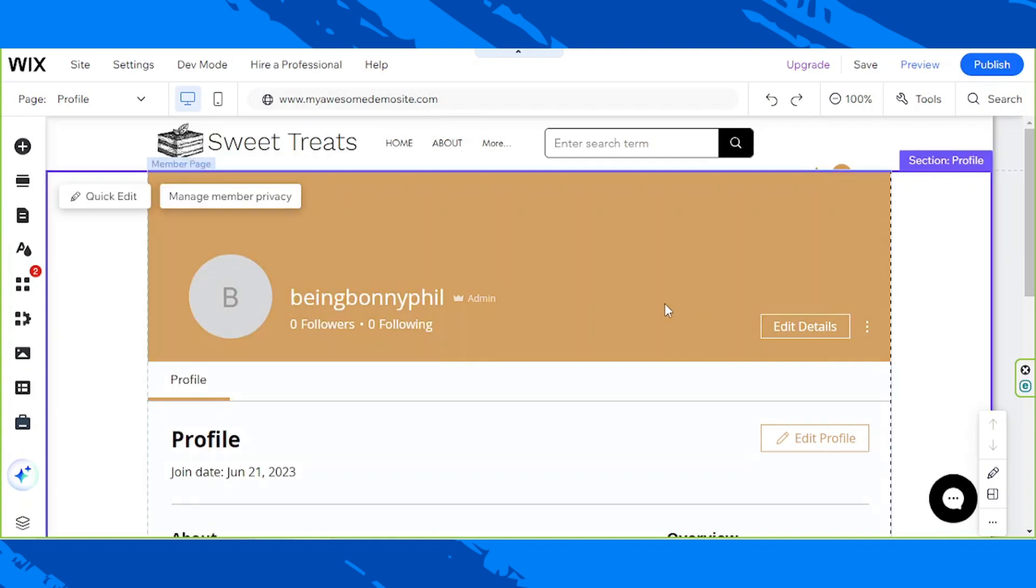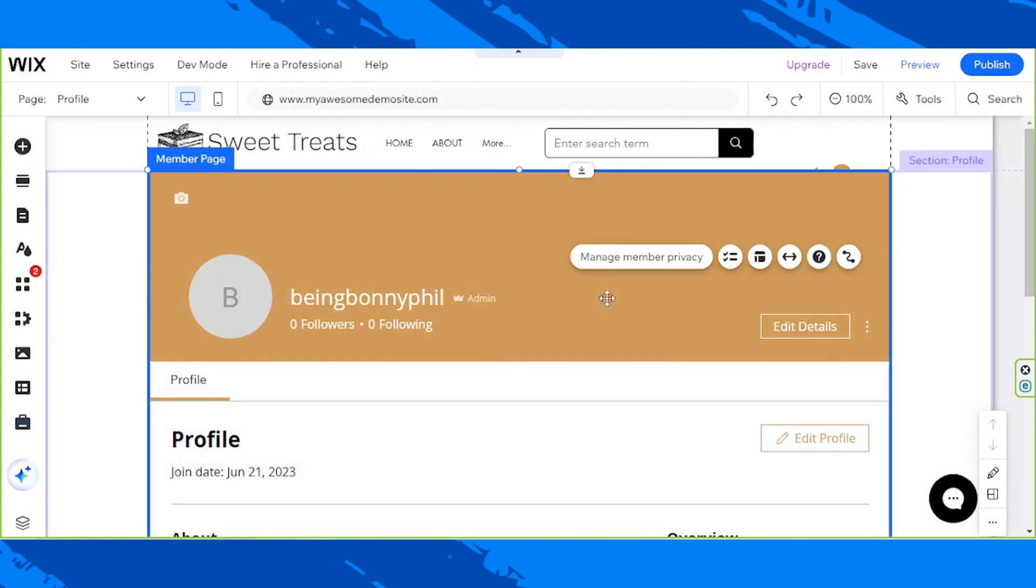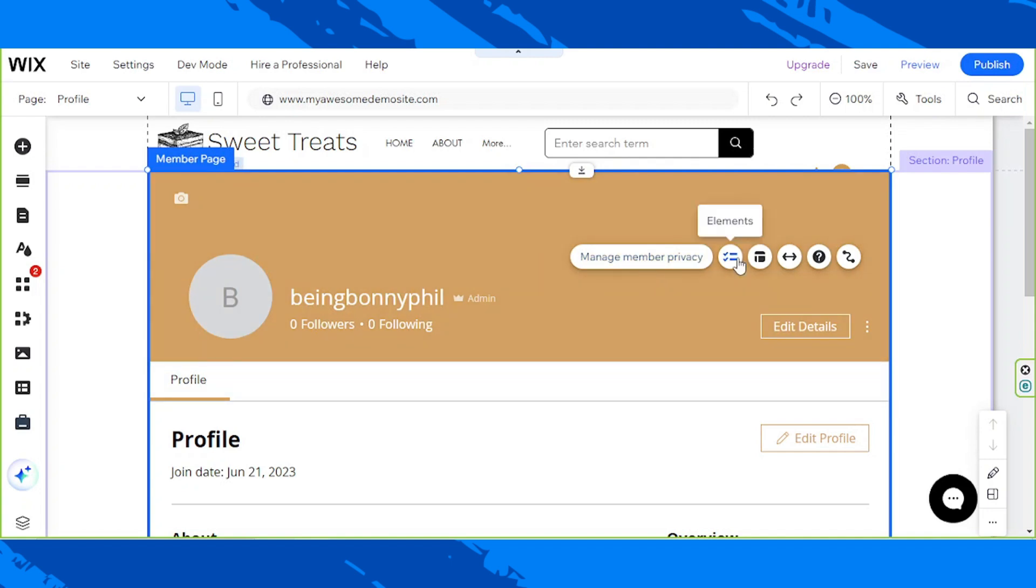Click on your Member's Profile section, and a menu will appear. Here, you have the options to manage member privacy, manage your profile page's elements, change its layout, and stretch it.